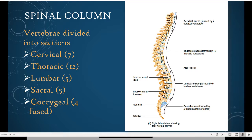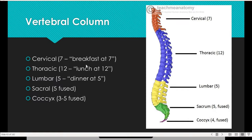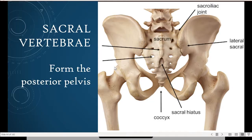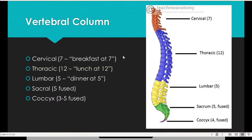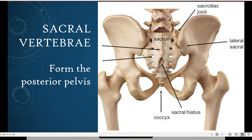We covered the spinal column from superior to inferior. The order is cervical, thoracic, lumbar, and sacral. We used a breakfast-lunch-dinner acronym: breakfast at seven gives us 7 cervical vertebrae, lunch at twelve gives us 12 thoracic vertebrae, dinner at five gives us 5 lumbar vertebrae. Then we have 5 fused sacral and 3 to 5 fused coccygeal vertebrae. The fused sacral part of the spine makes up the posterior part of the pelvis.